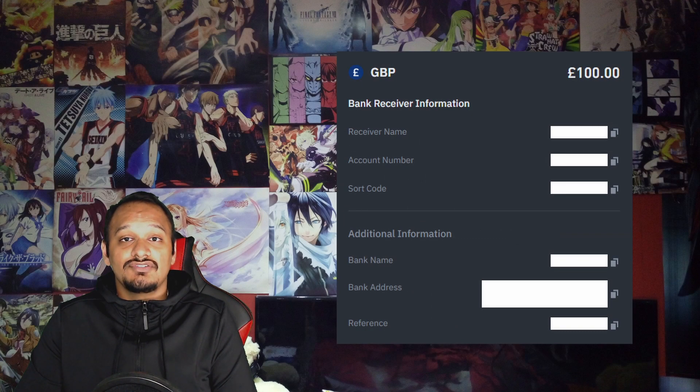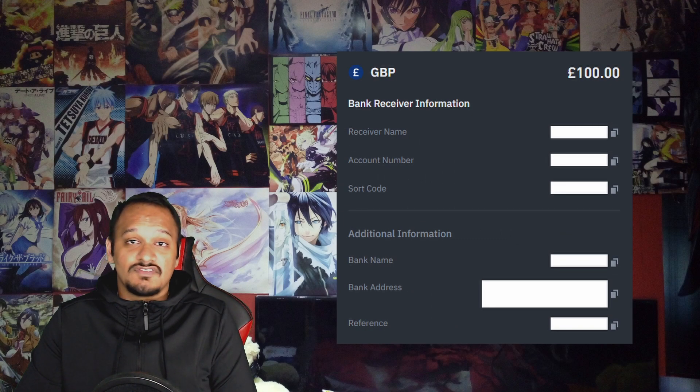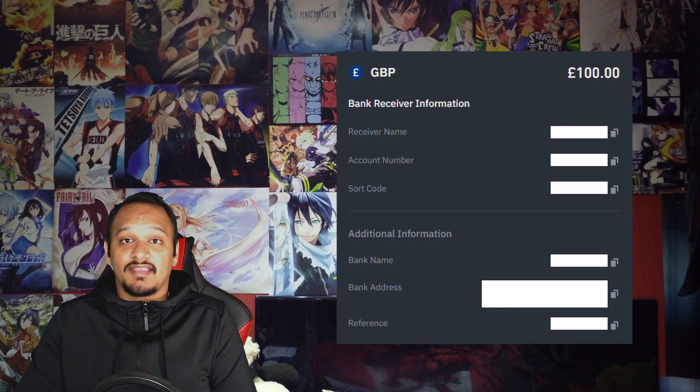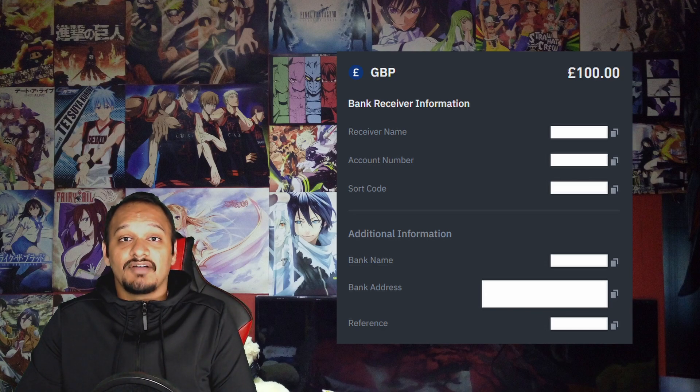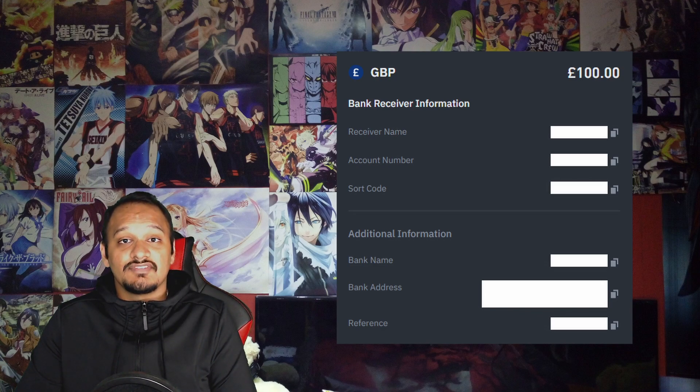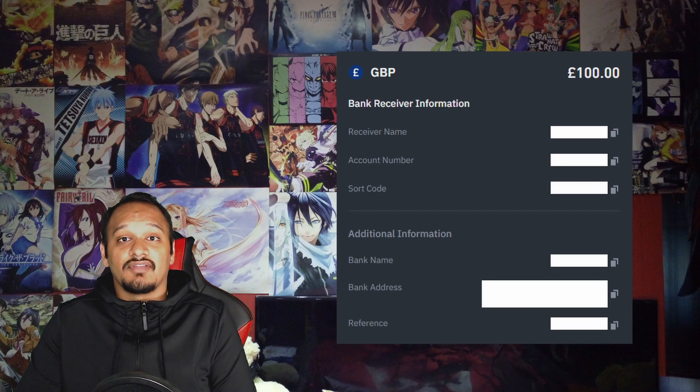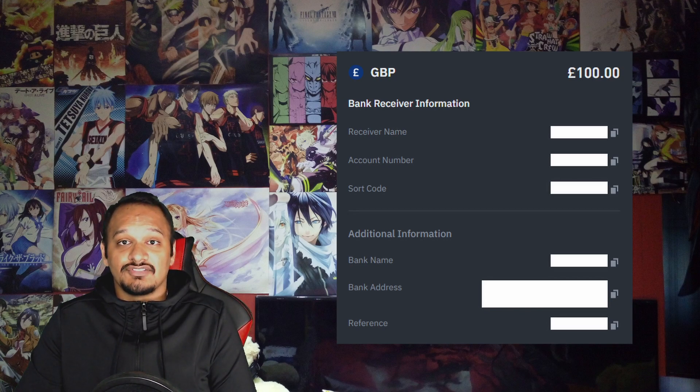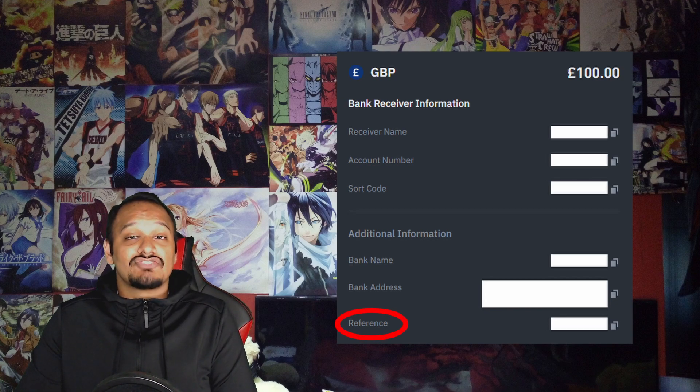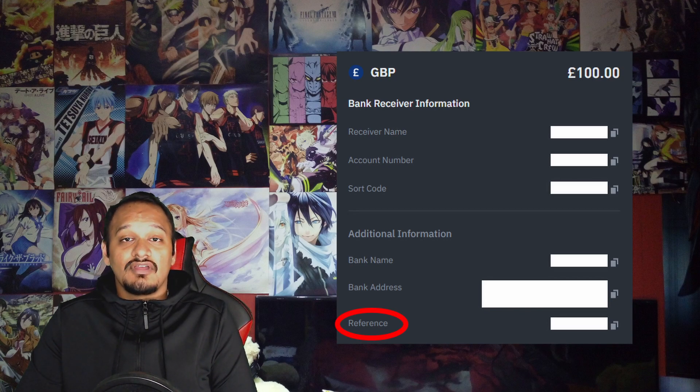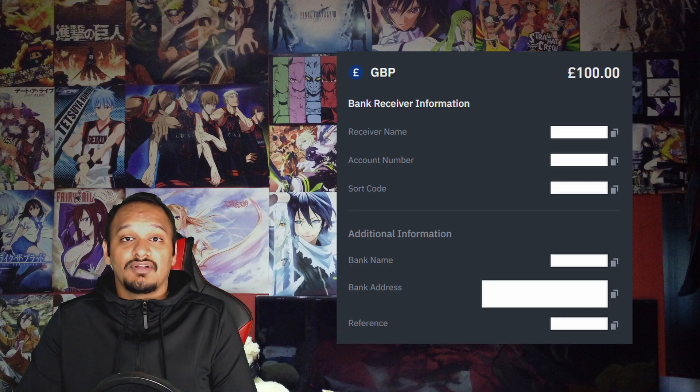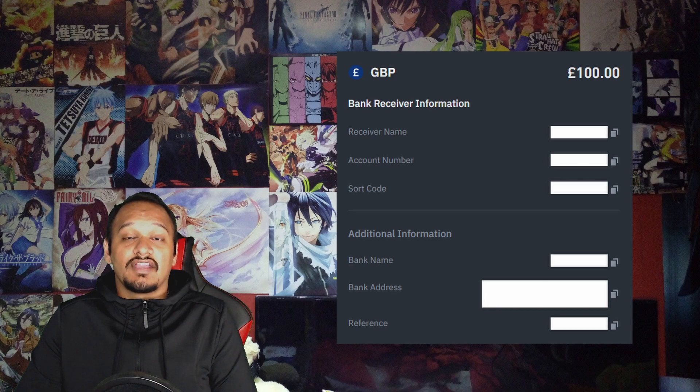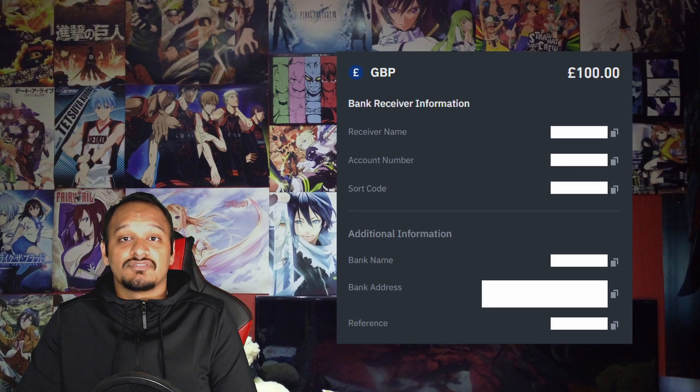So once you've got these details, head over to any bank account app or online banking and transfer the amount you've set previously to this account and this information. If it has a reference code, make sure the reference is the same, because sometimes if you don't include that, it could take quite a lot of time to receive your transfer.